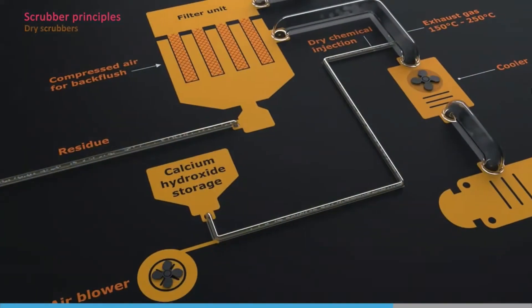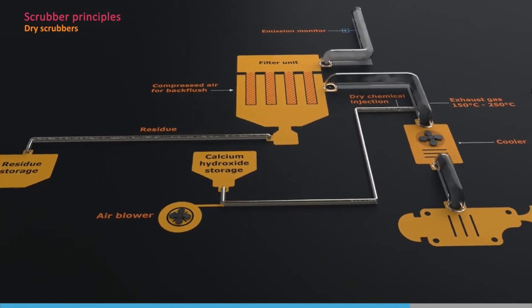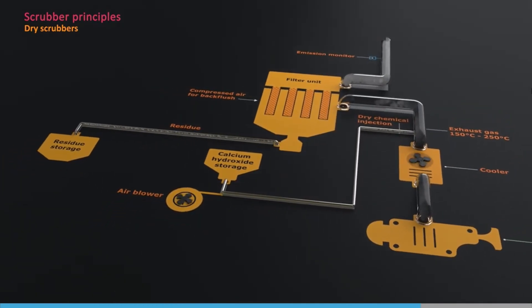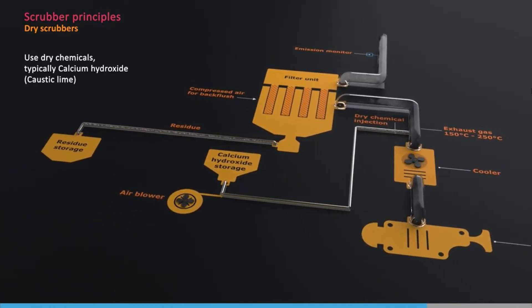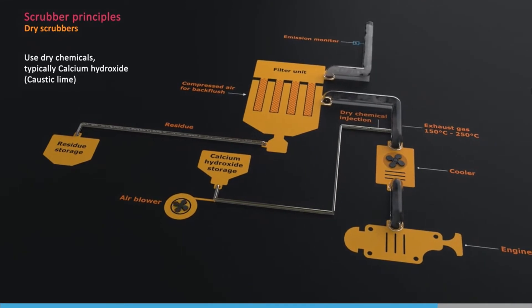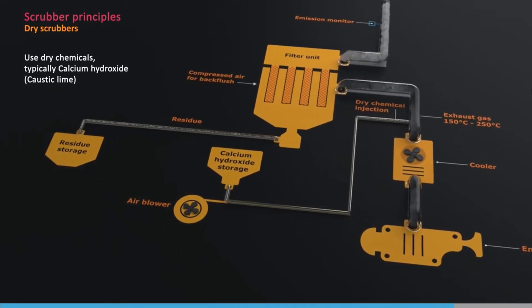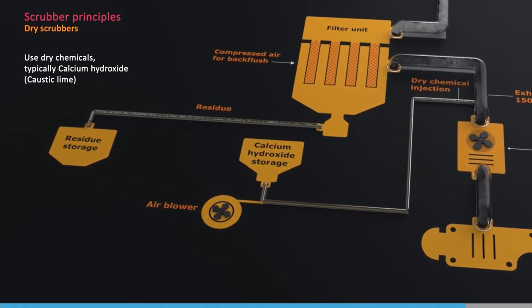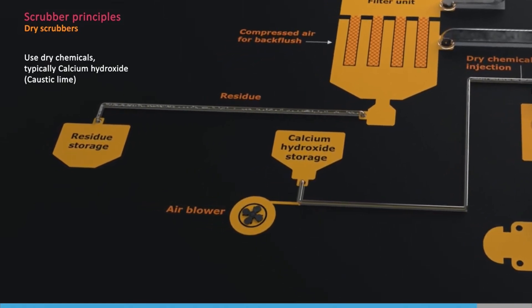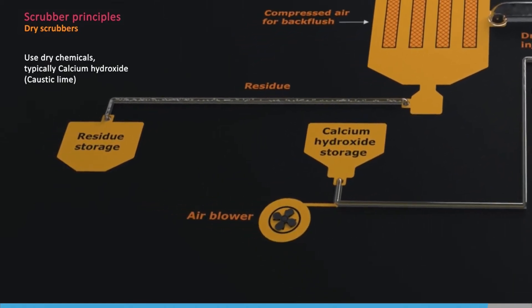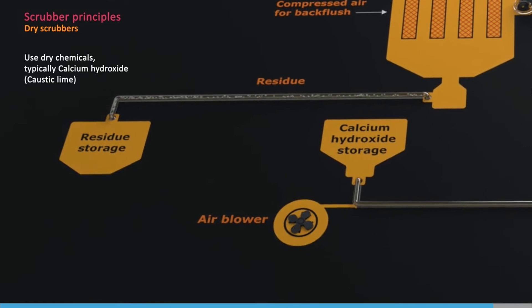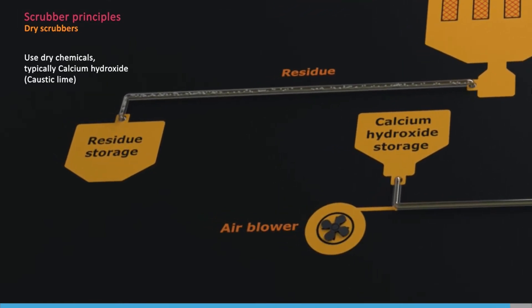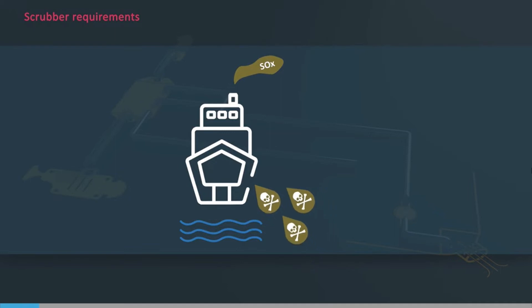Dry scrubbers, as the name suggests, do not use liquids. The exhaust gas is cleaned with dry chemicals, typically calcium hydroxide, commonly known as caustic lime. The dry chemical and waste products need to be handled and stored on board, and the waste products need to be discharged to shore reception facilities. They can reduce the sulphur emissions from exhaust gas, whilst at the same time keeping potentially harmful discharges into the sea within set limits.